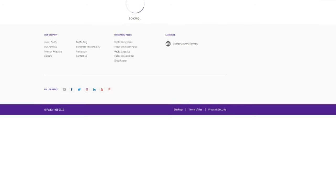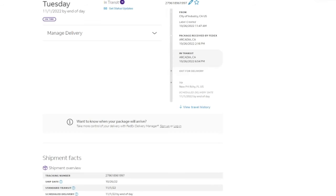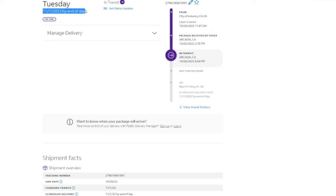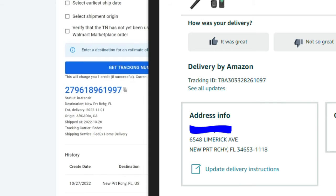So if we click the trackable tracking number, now it should say that it's going to Newport Richey, Florida on the either the 31st or the first. And obviously this is going to be delivered on the first by the end of the day to that city and that state.